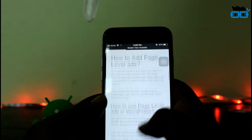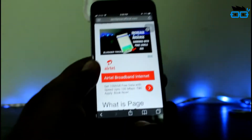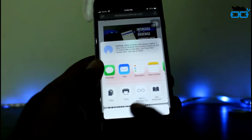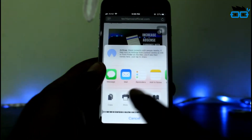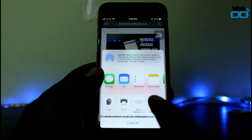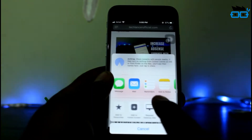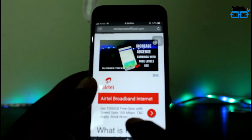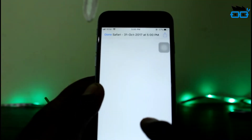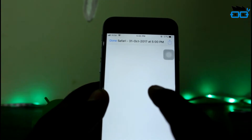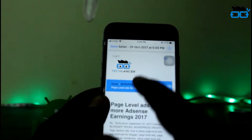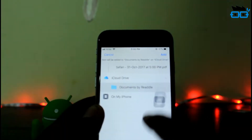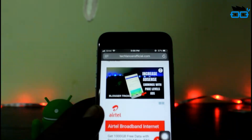Scroll to the bottom of the web page and select the share button. Now just scroll right through a few options and you will find the option called Save PDF. Click on it and select Done at the top left corner. Once clicked, it will ask for the location to be saved. When the location is selected, it automatically saves to your phone.